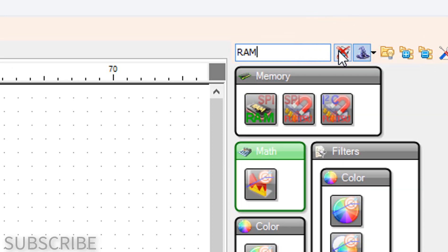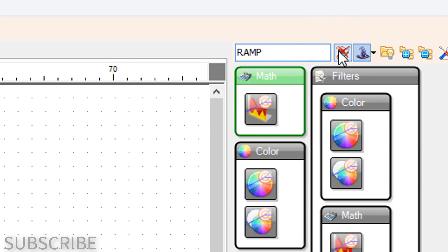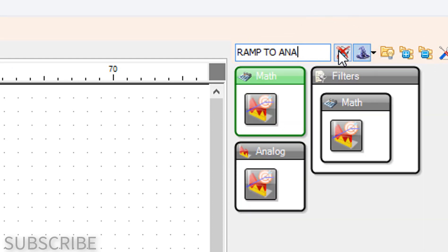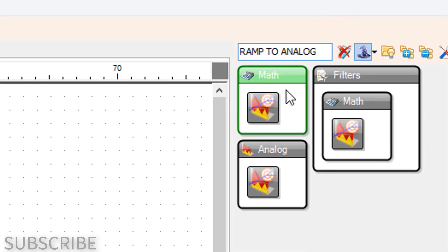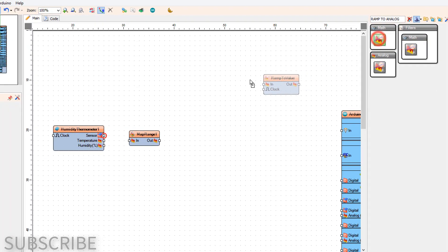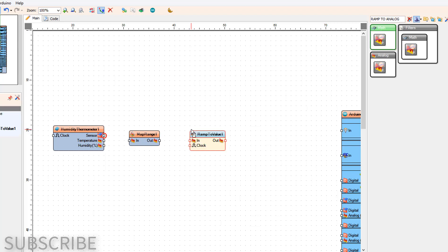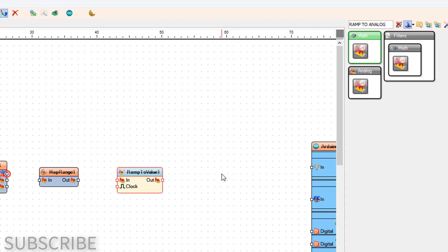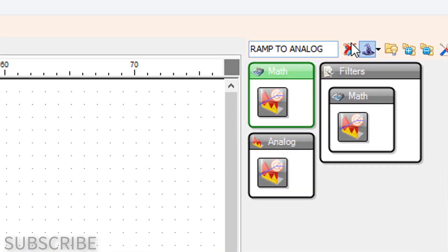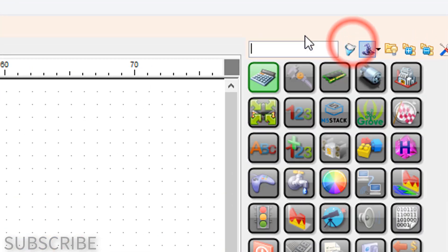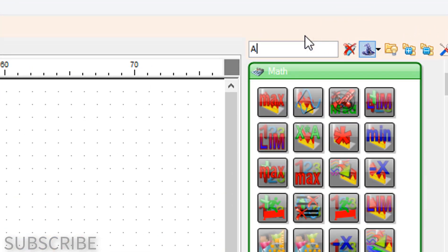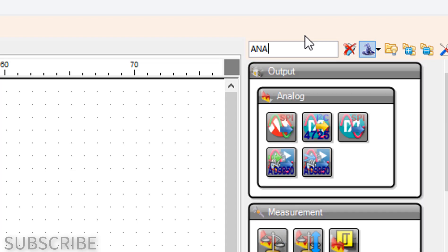Add the Ramp to Analog Value component, then add the Analog to Unsigned component.